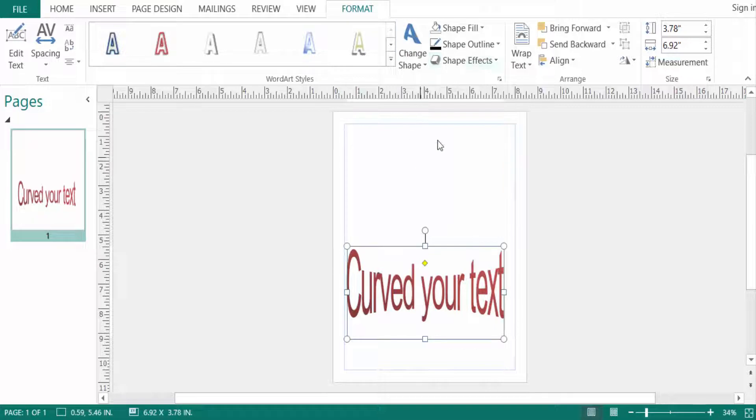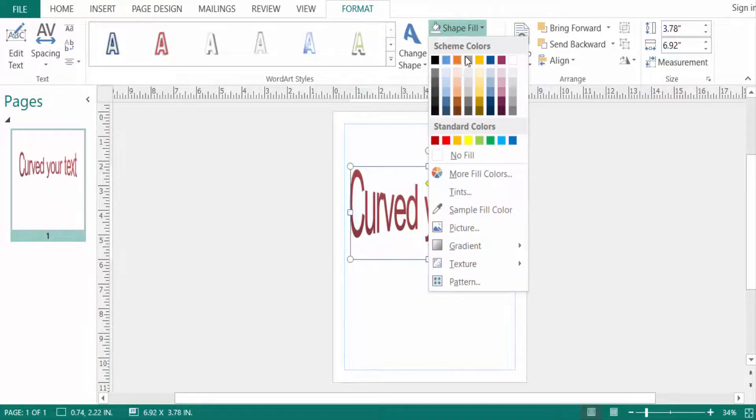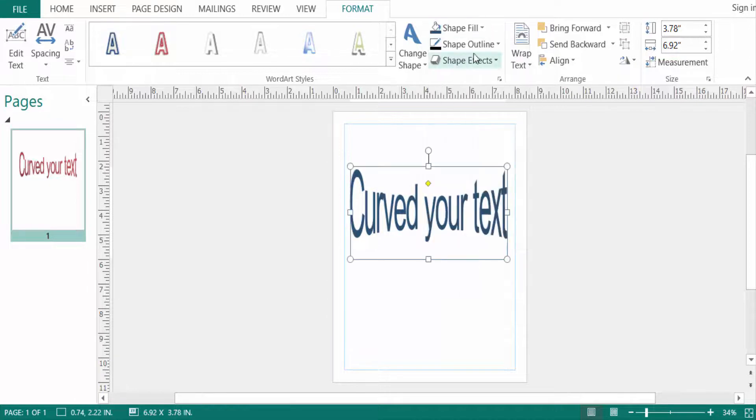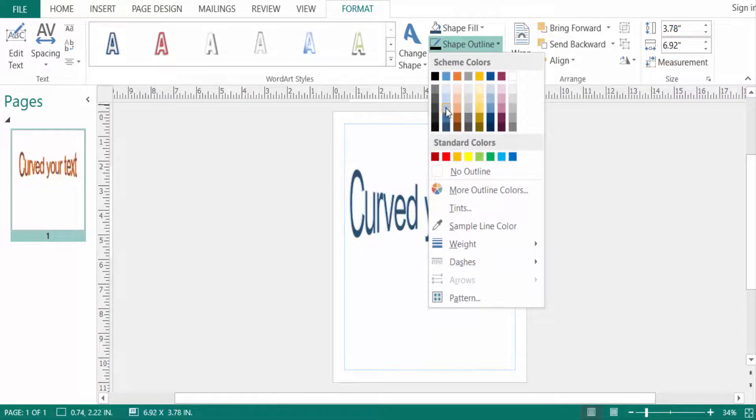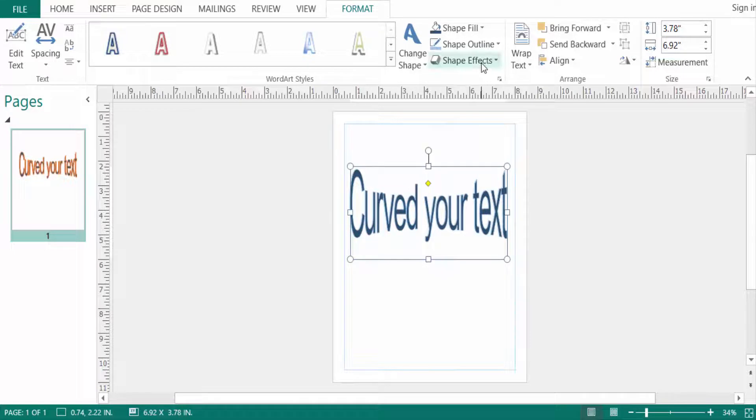Then you can also change this curved text in color and this shape outline and of course its effects.